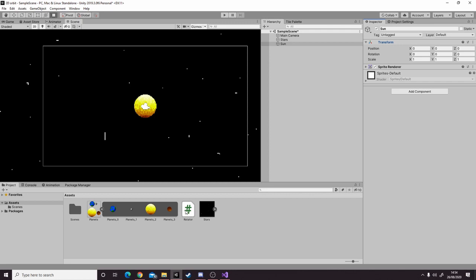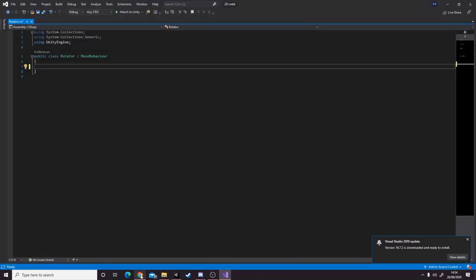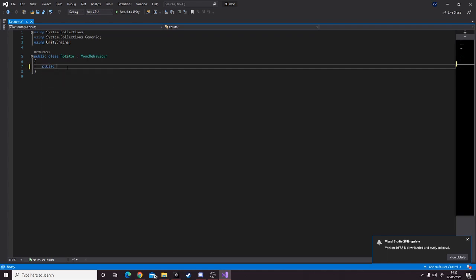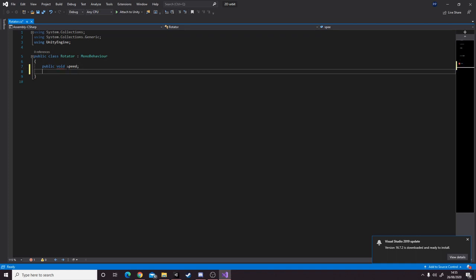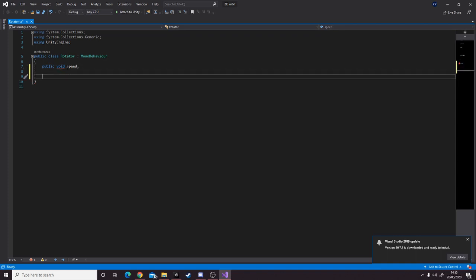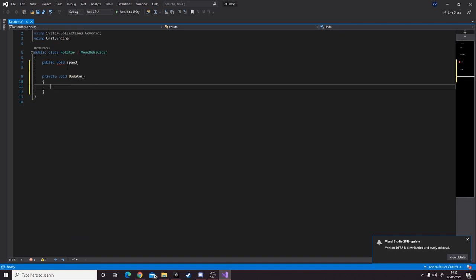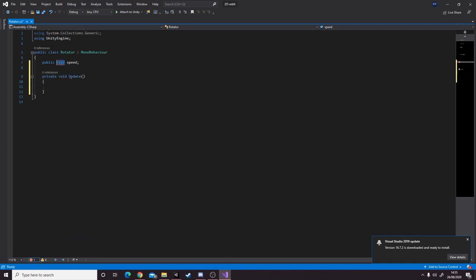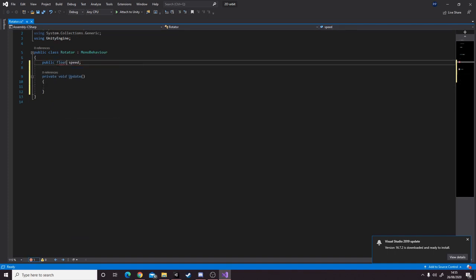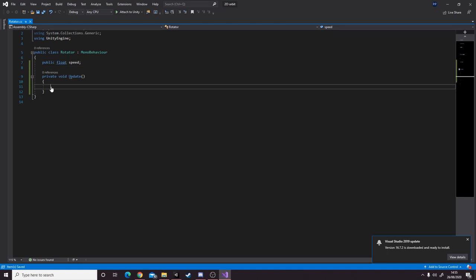Now let's write our single line of code. Make a script, call it whatever you like, and let's get typing. The first thing we need is one variable called speed. You can name this whatever you like, but I'm going to name it speed. Then we need a void update - actually this is going to be float, not void. I don't know why I put void, but anyway.